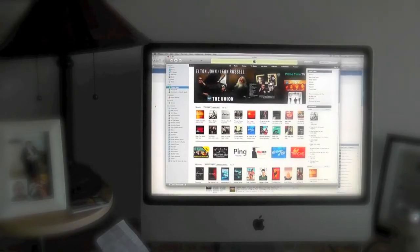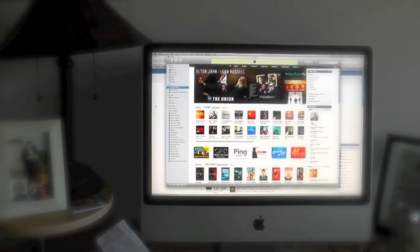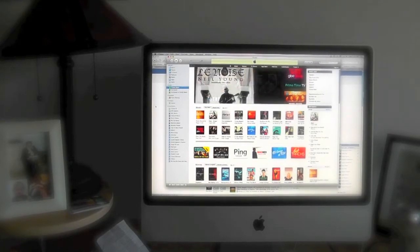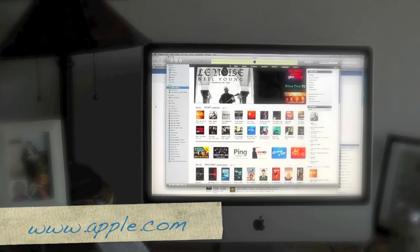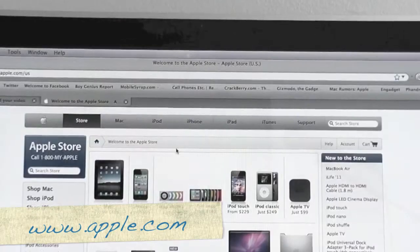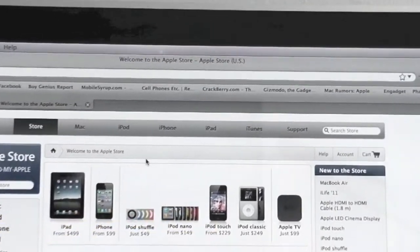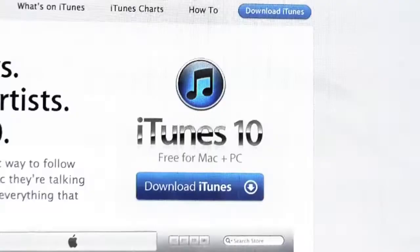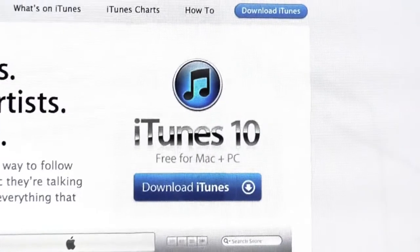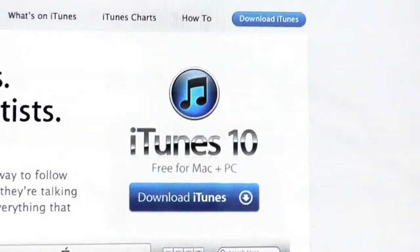If you have a PC, you'll have to visit the Apple website at www.apple.com. Select iTunes from the menu bar at the top of the screen, and then select Download iTunes.